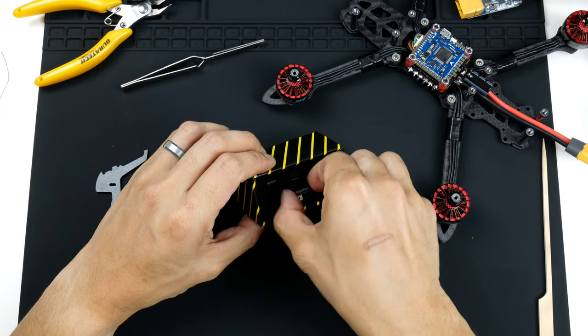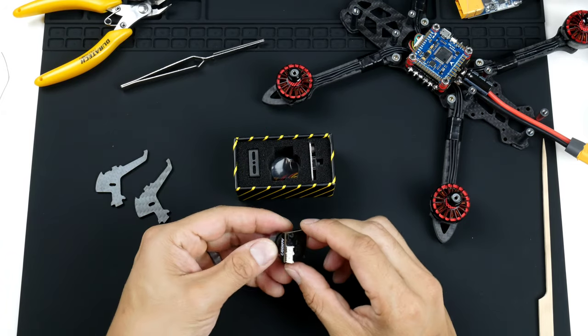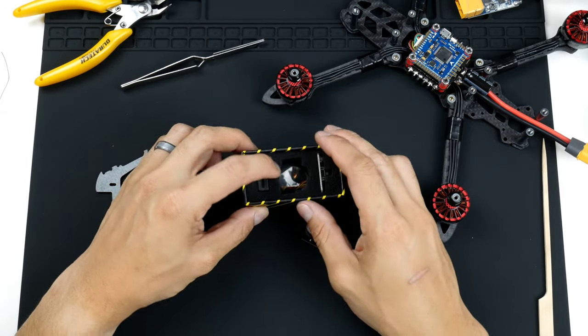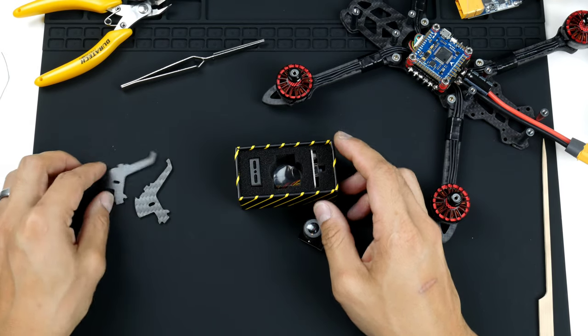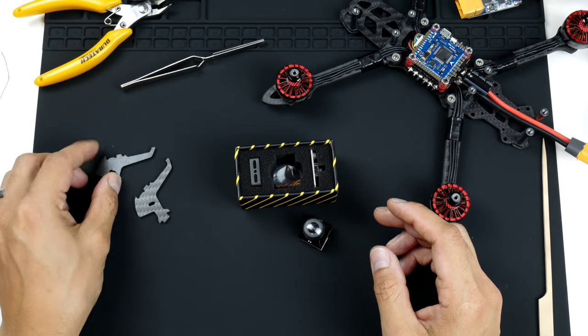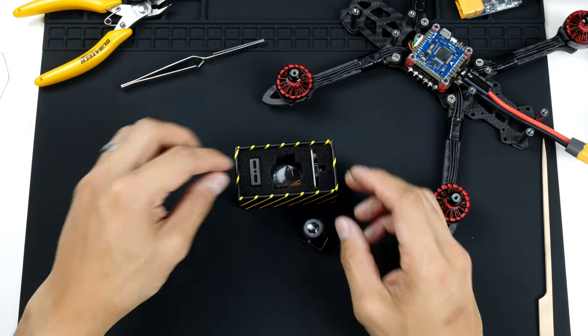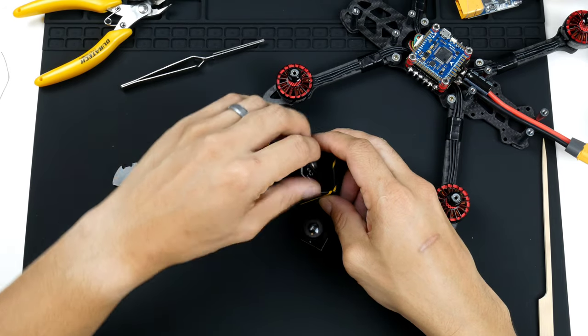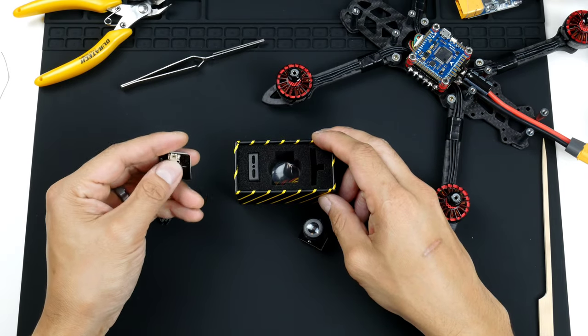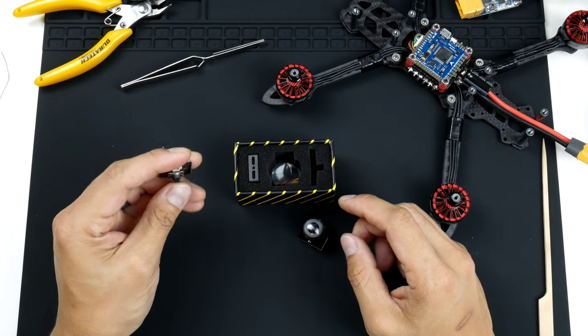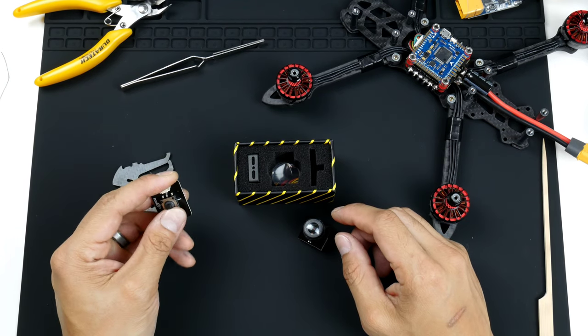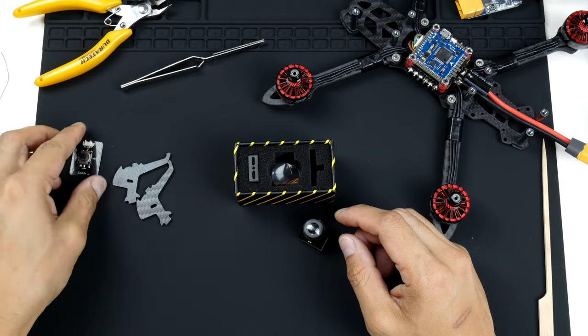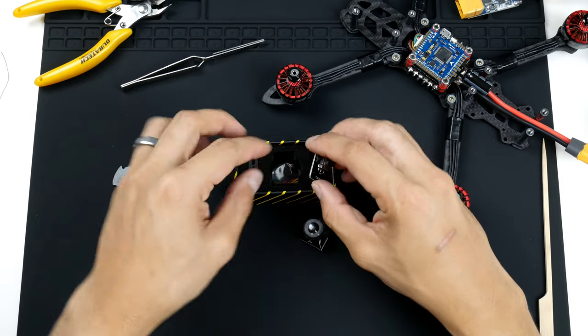So here is the camera, nice and small. It does come with a mount but we're not going to use that because the frame itself comes with a camera mount that we'll be using. It also comes with a control board as well so you can wire up the control board to the camera directly and adjust some of the settings. So we might use that later.